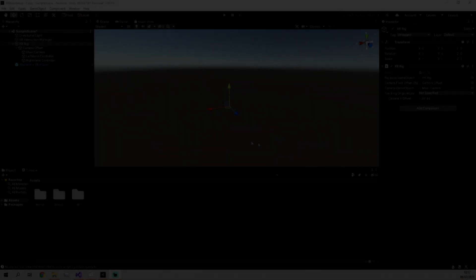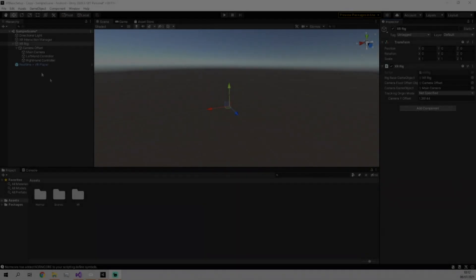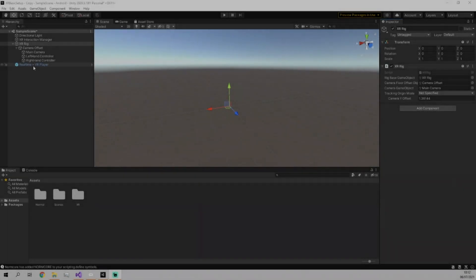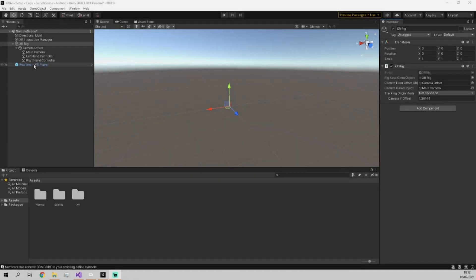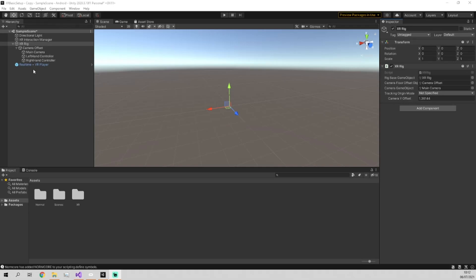In the last video we added in this XR rig and this realtime VR player which allows you and anyone you send your built file to, your built APK, it allows them to connect to your game and play with you. But right now there isn't really a game. You're just standing in one spot and waving your arms around, it's not ideal. So for this video we're going to add in simple teleportation to places that you specified.